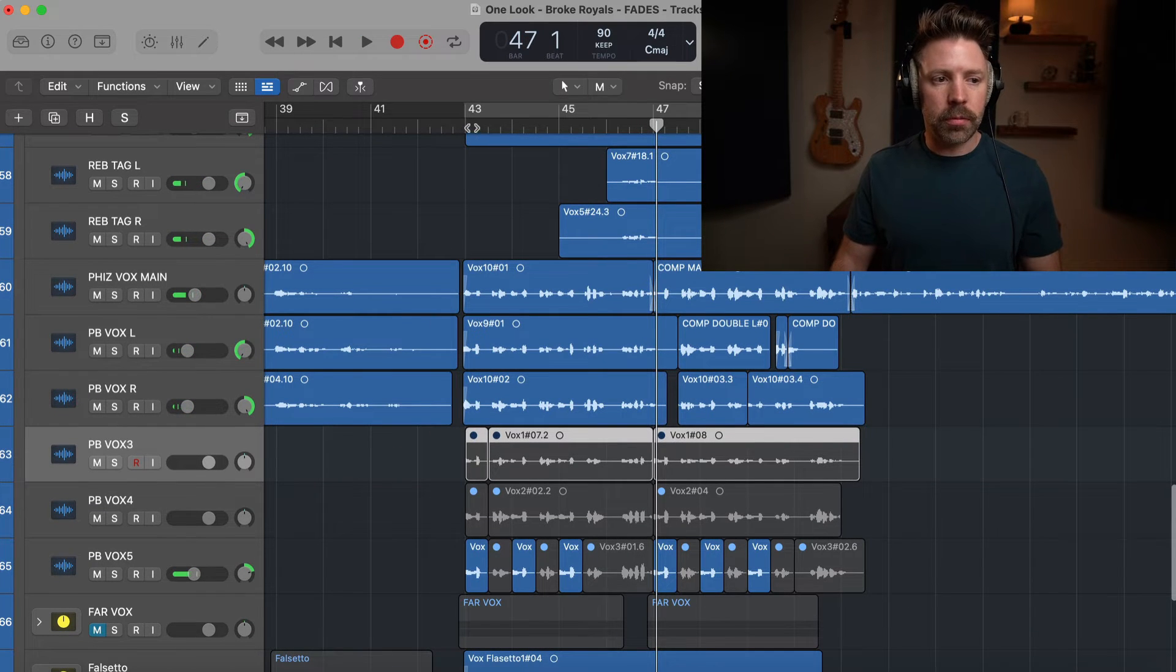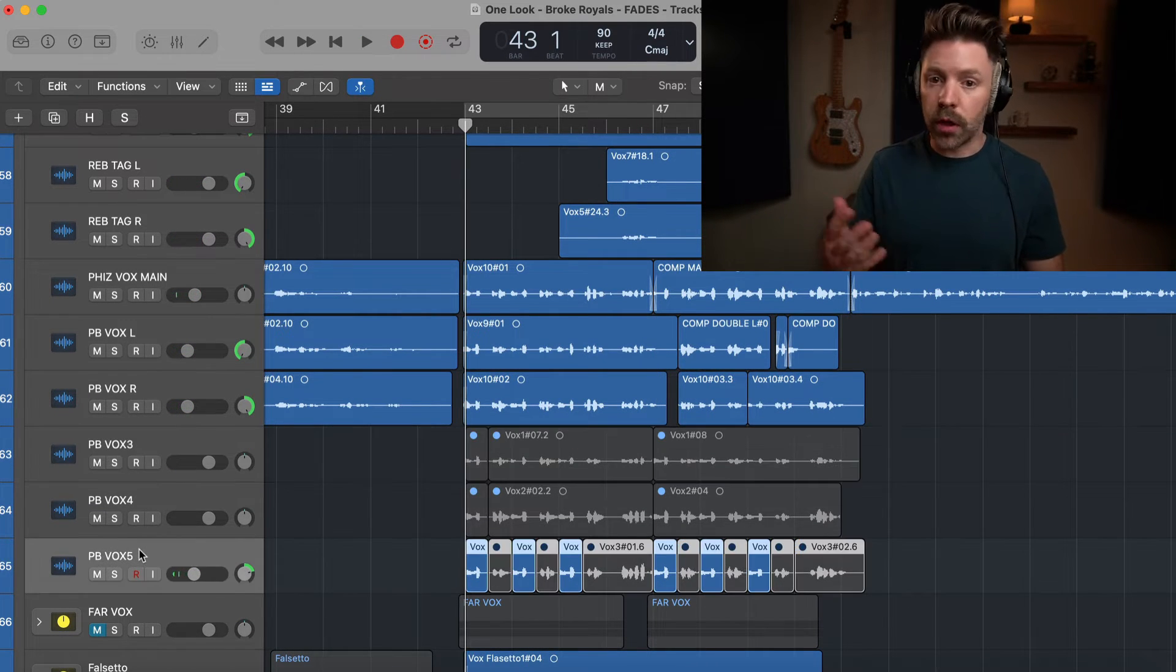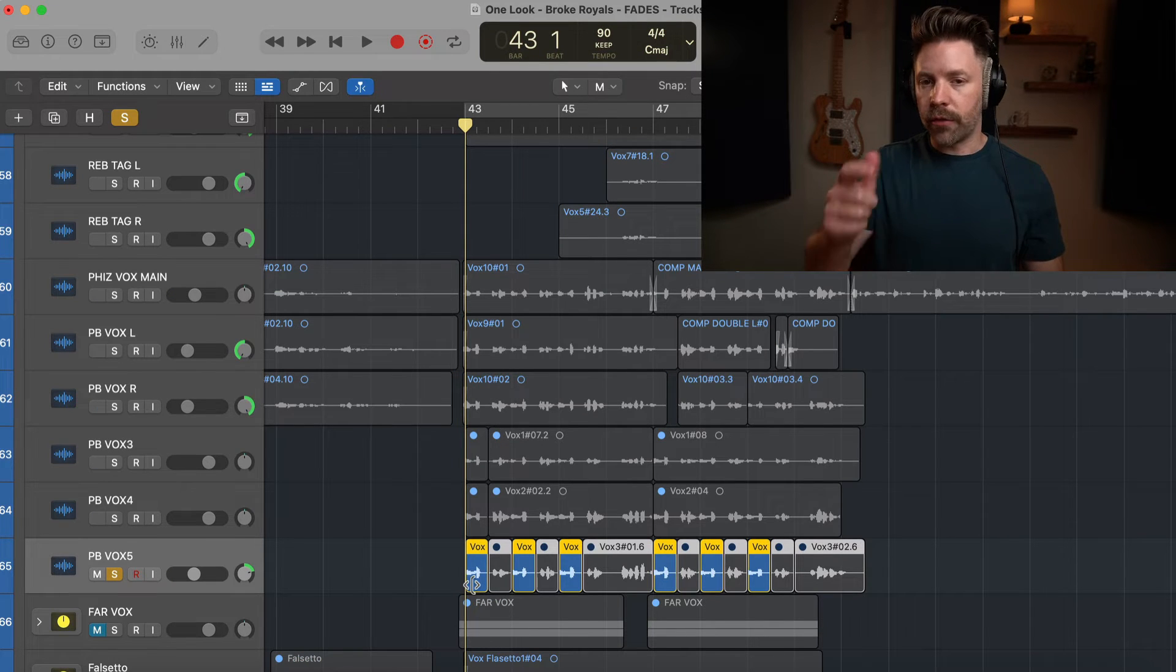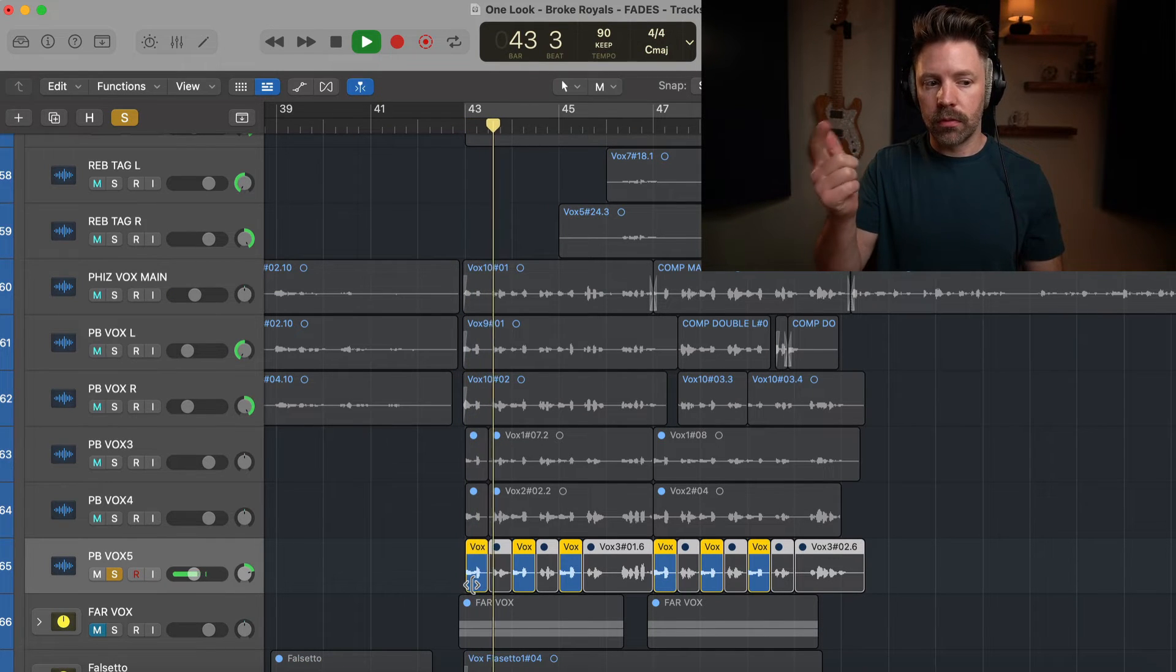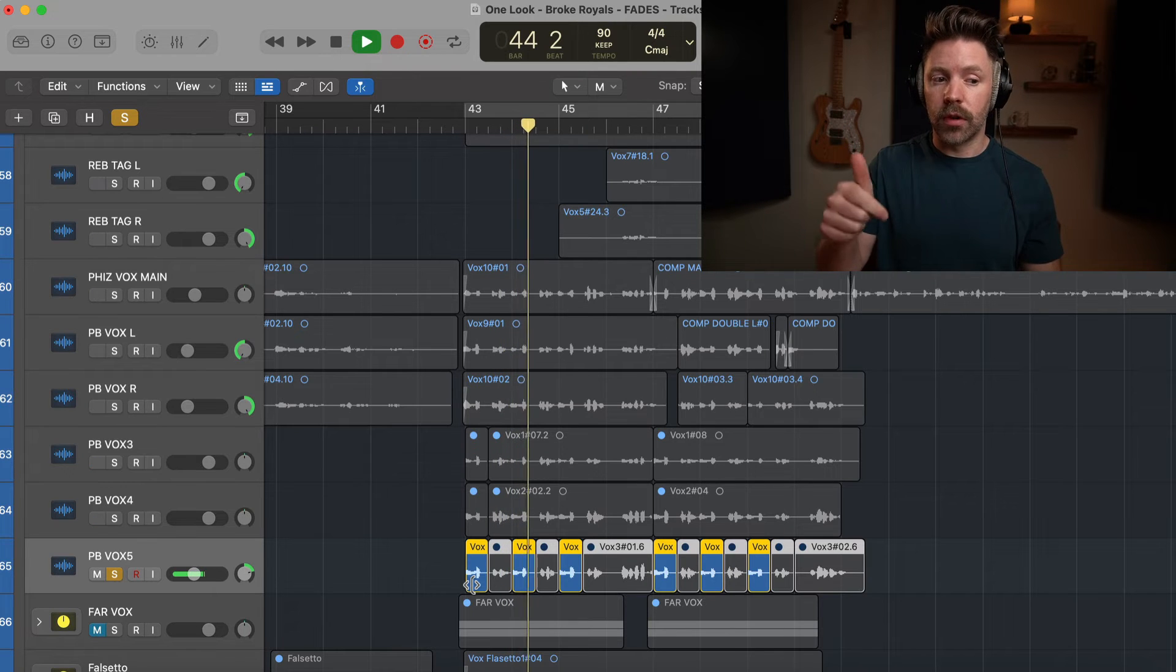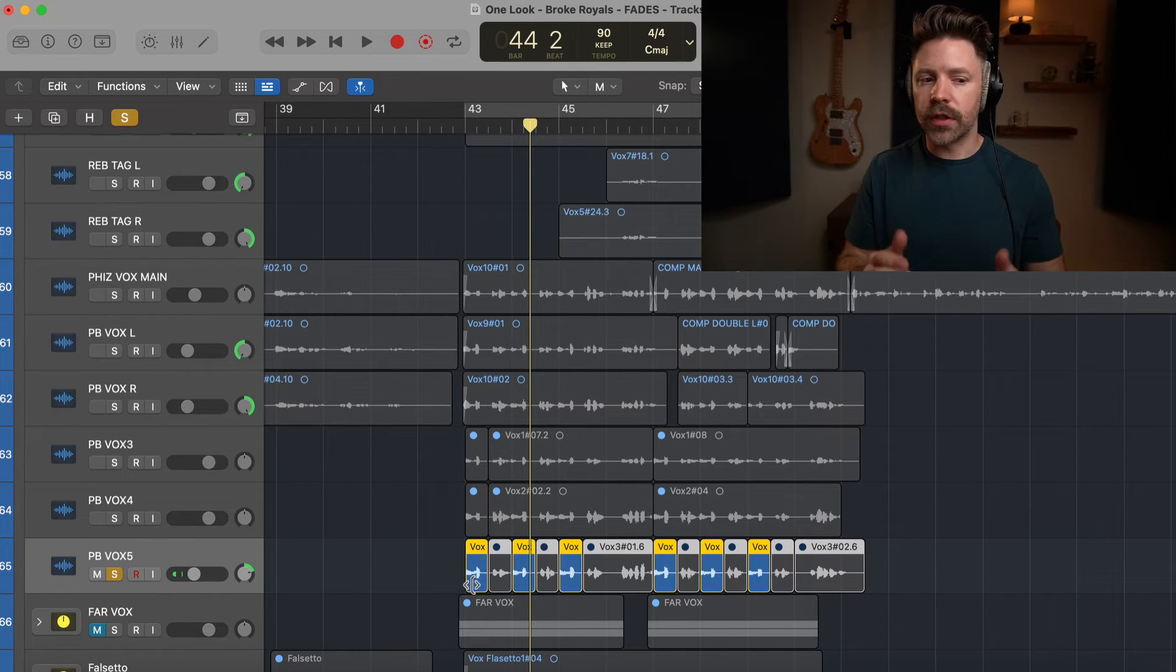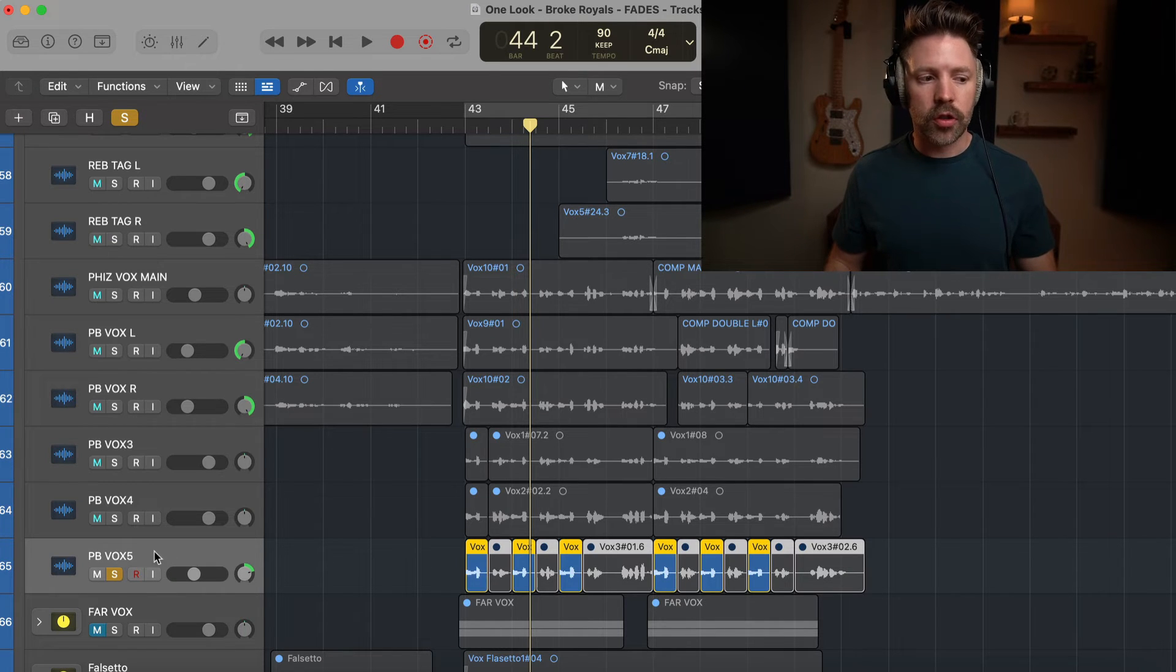So one thing that he played around with and that we're going to continue playing around with here is muting and unmuting within that phrase. And we can play around with that without losing all the different sections and I can just quickly unmute those if I decide I want them back in the future.